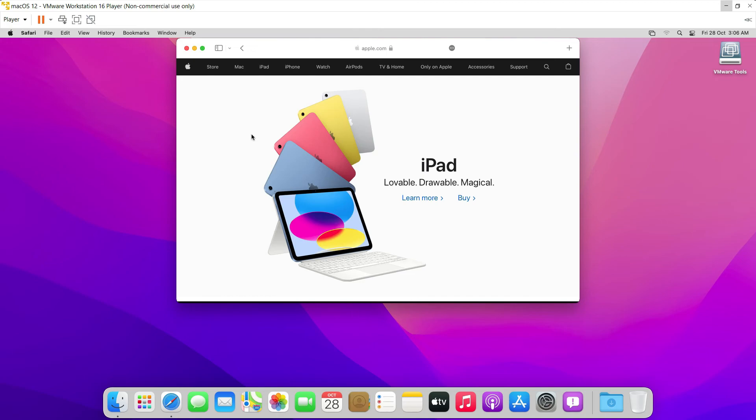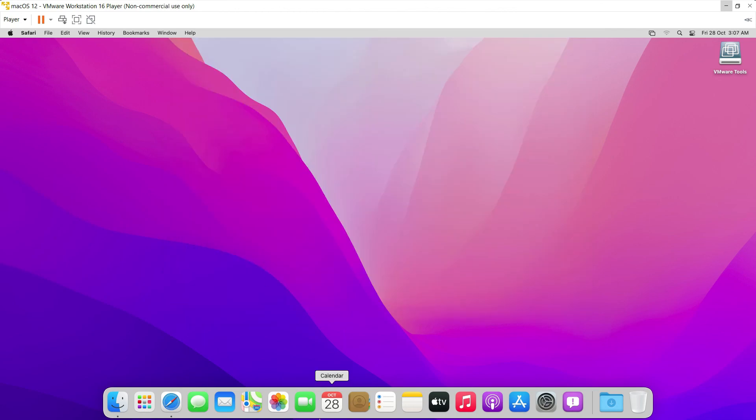So we have fixed the problem in which there was no internet in macOS right after the installation in the VMware Workstation 16 player. So that's all for this video. I hope you liked the video and thanks for watching.